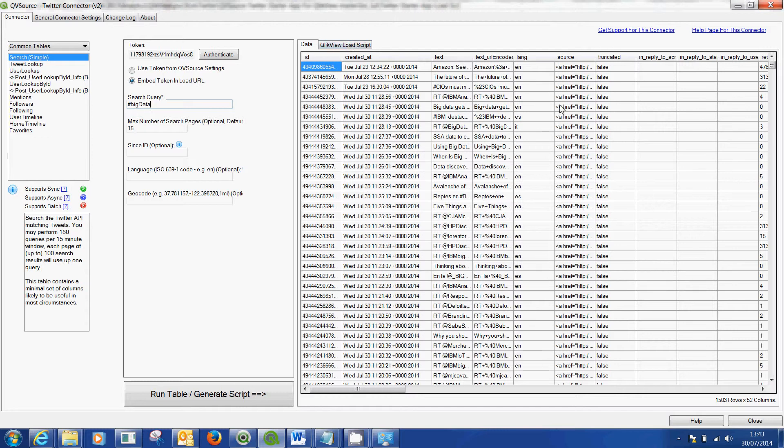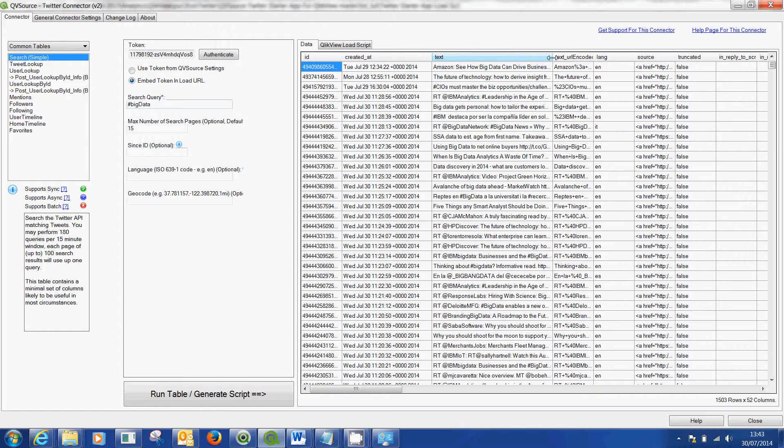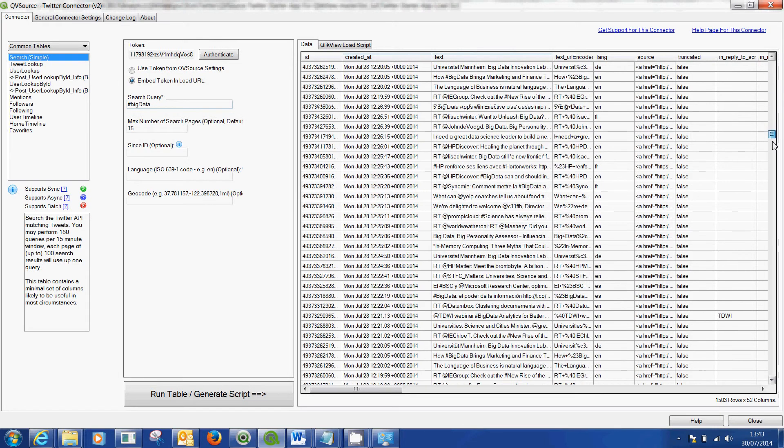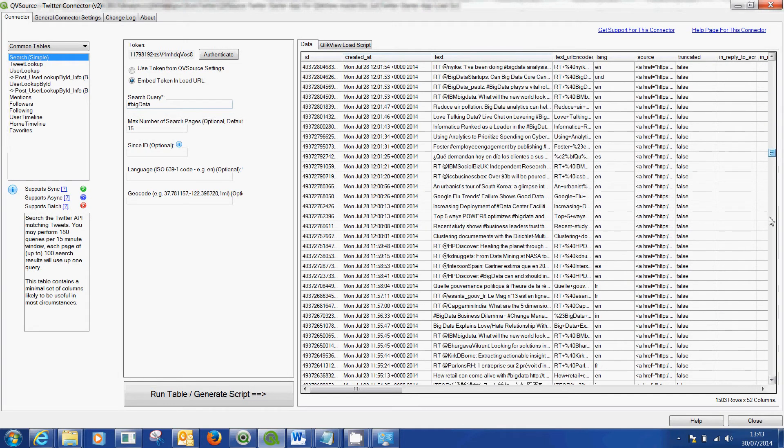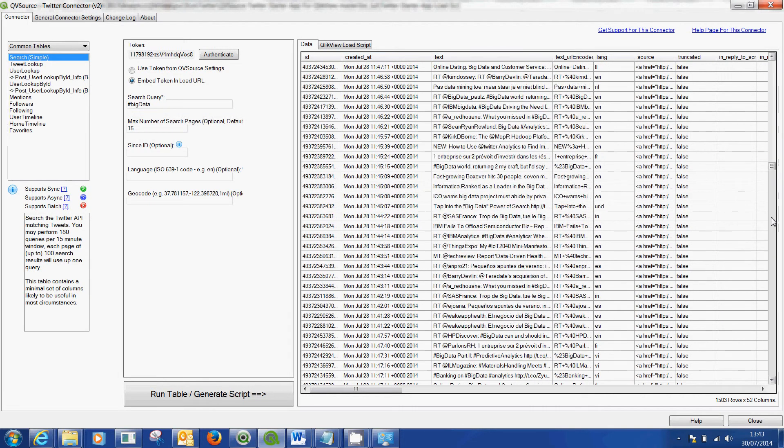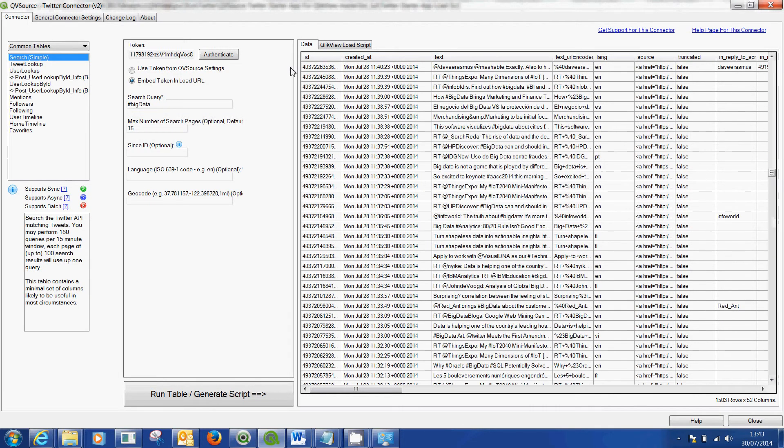You can see that it's just pulled in from Twitter and there's a lot of data in there.